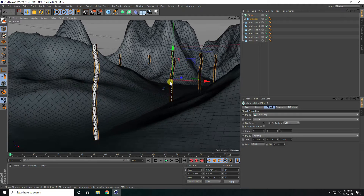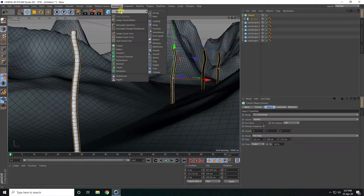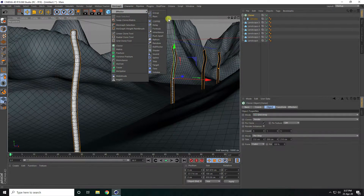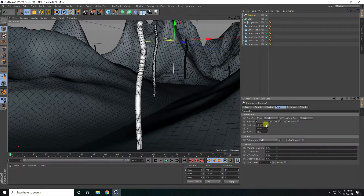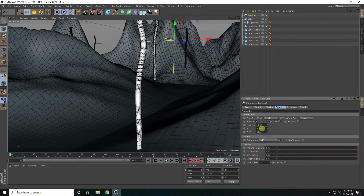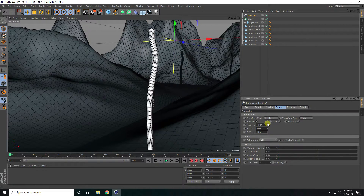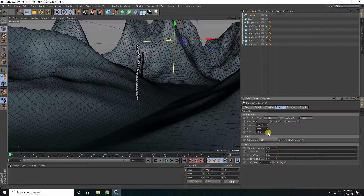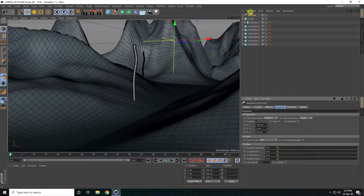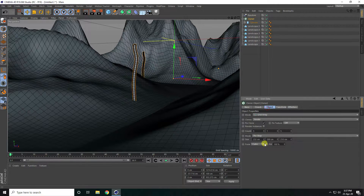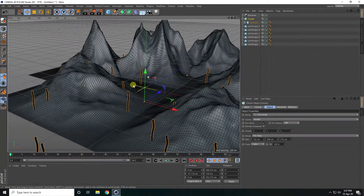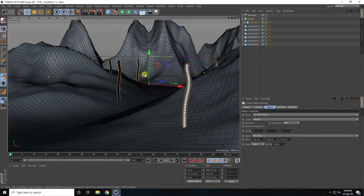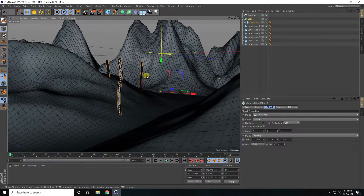Apply a Random Effector to the Cloner. In the position settings, set Y to zero and only change X and Z values. Then select the Cloner and change the size for a better composition. That's my simple composition.